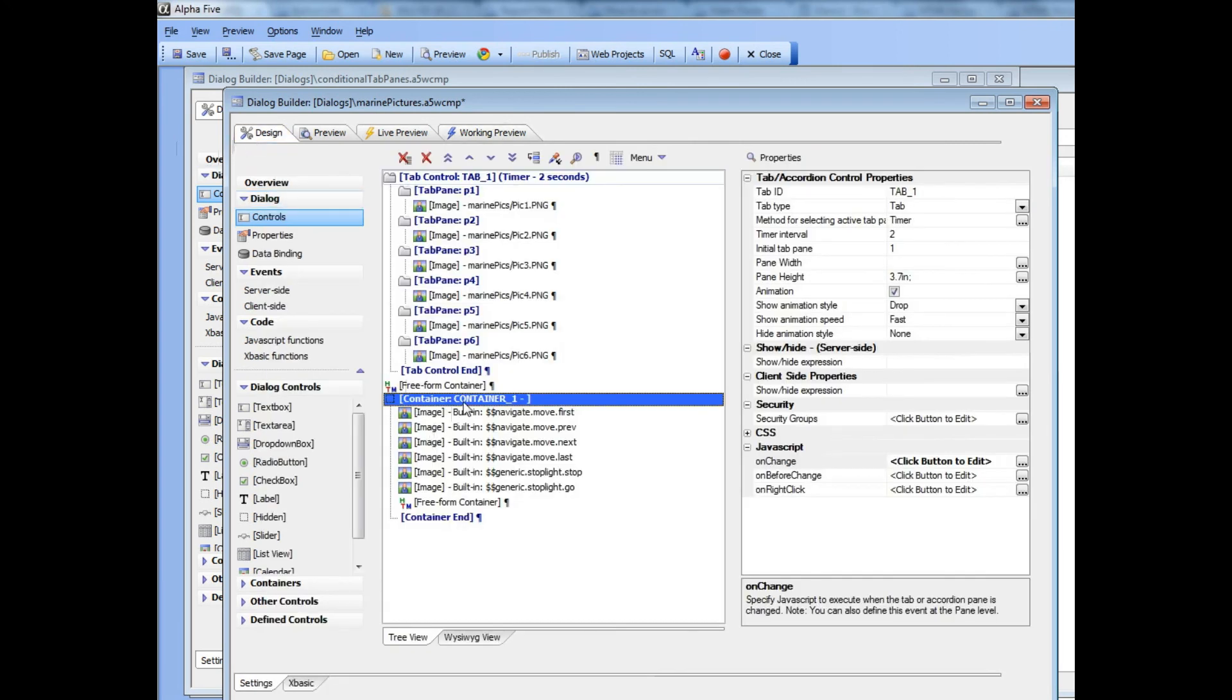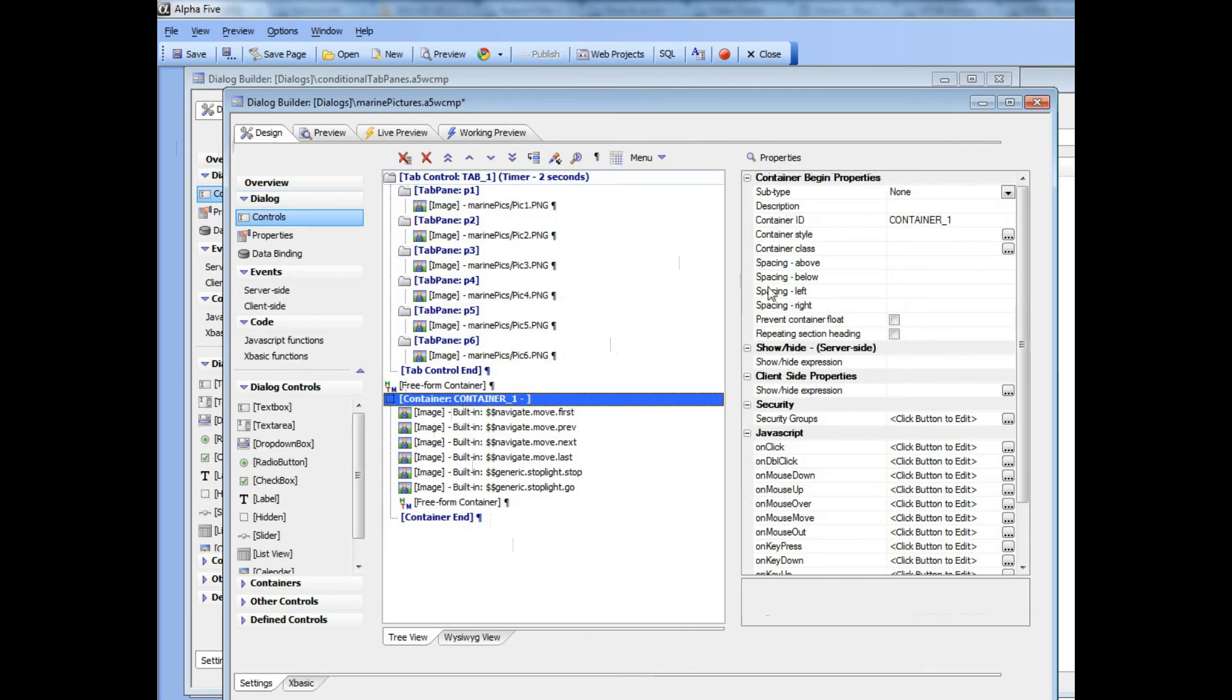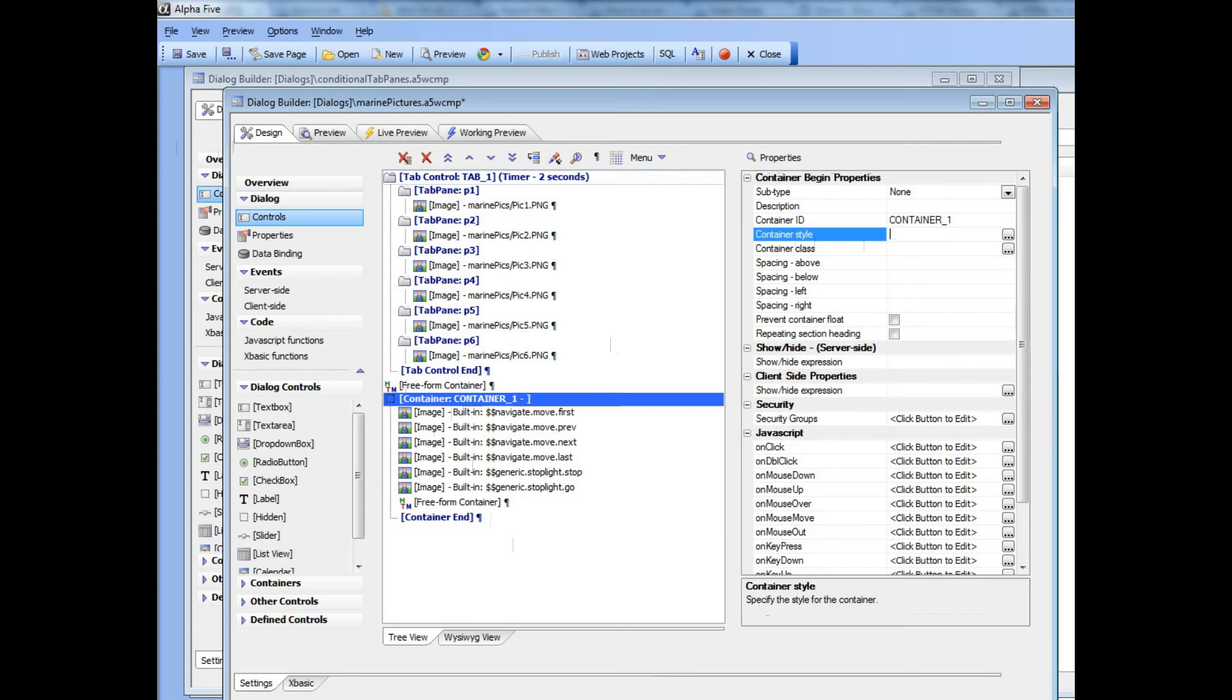I'm going to go back now and I'm going to hide this container so that visually we don't have any clutter. So I'll go to container style and I'll say display:none.